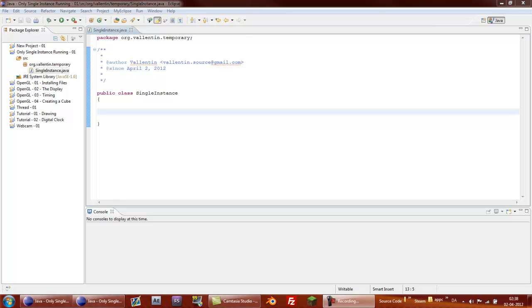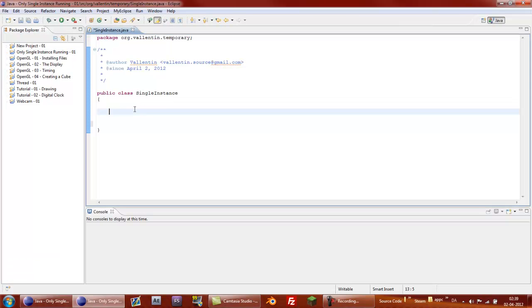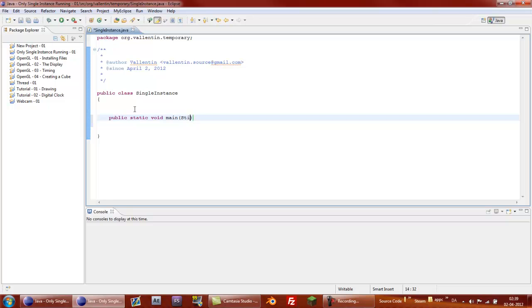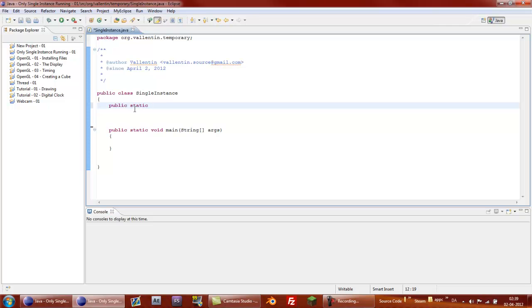Okay, so let's get started. I've just made a little class called singleinstance in a new project. And we can start off by adding the main function.